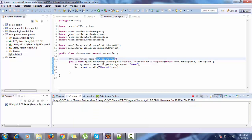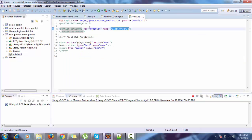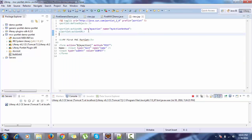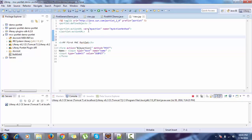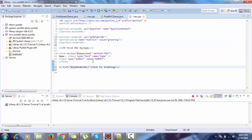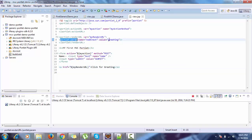In the previous tutorial we also created a render URL which would redirect to a greeting.jsp. In the generic portlet we set this redirect, and then in our doView method we forward it to our greeting.jsp.